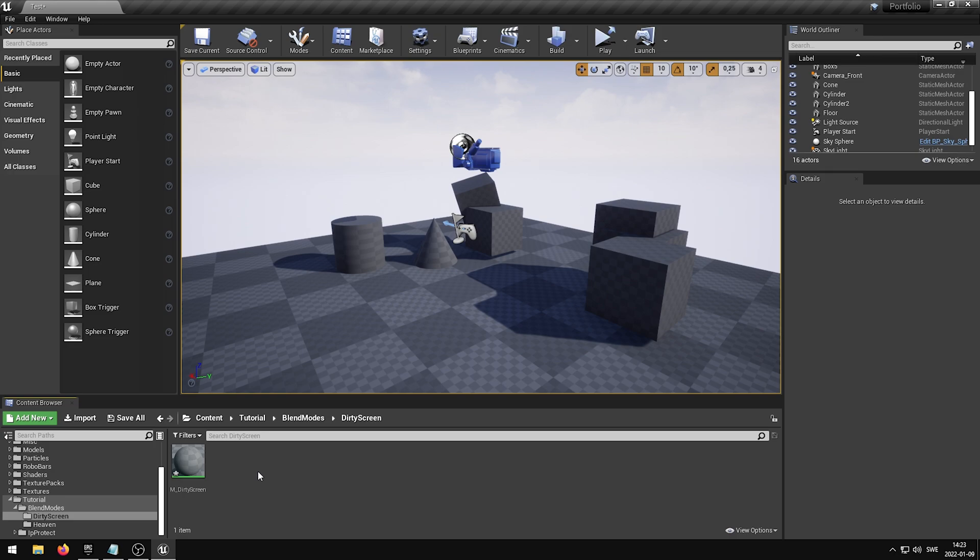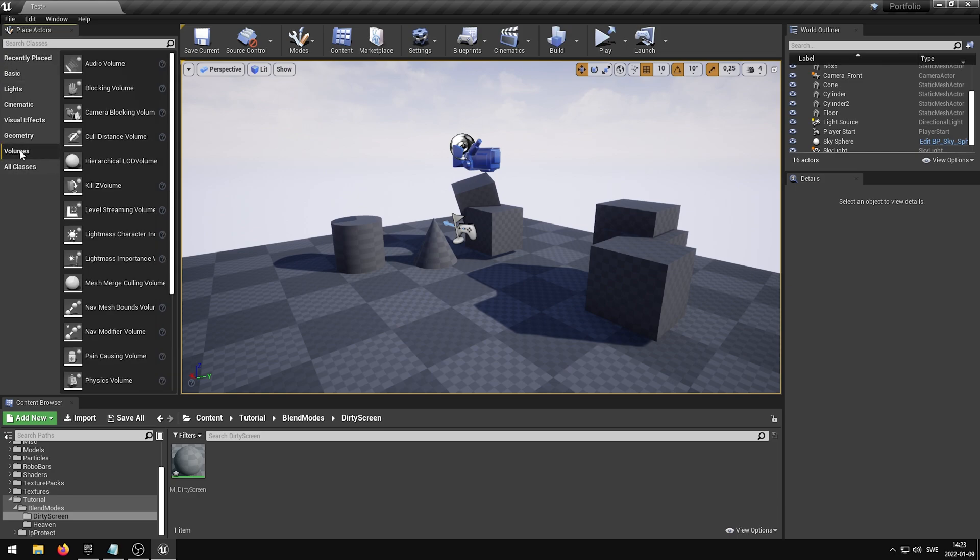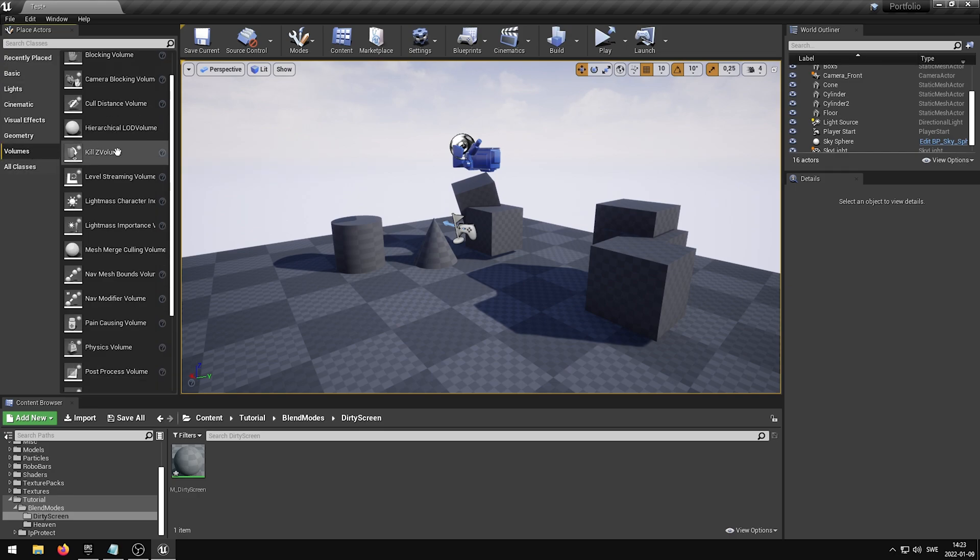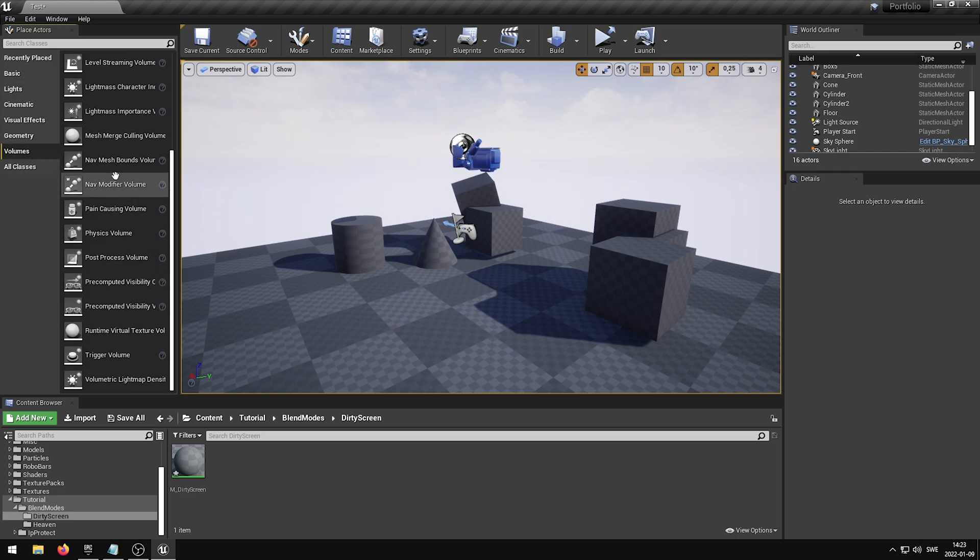Before we create the actual effect using the Blend Modes Pack, we want to create a post-process volume. This is required in order for the effect to be shown in the viewport. To do this, you want to go into the Place Actors panel, select the Volumes tab, and scroll down until you find the Post Process Volume.